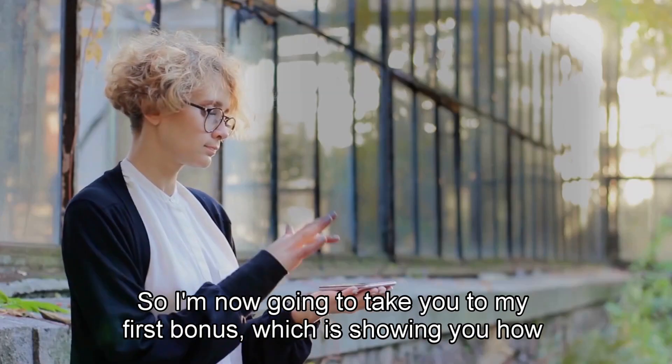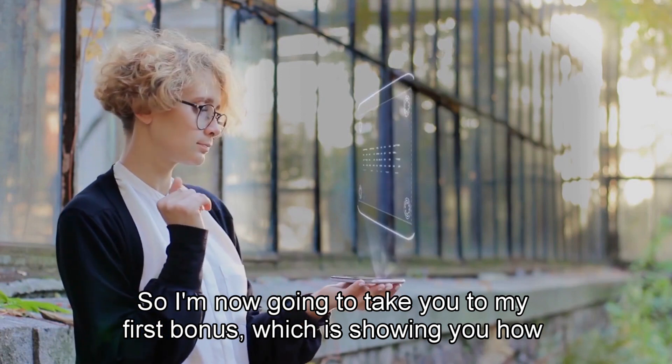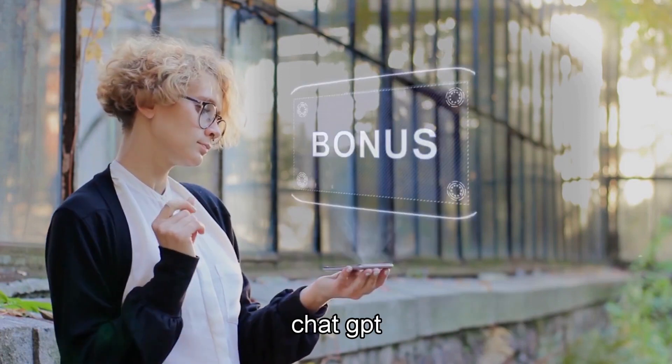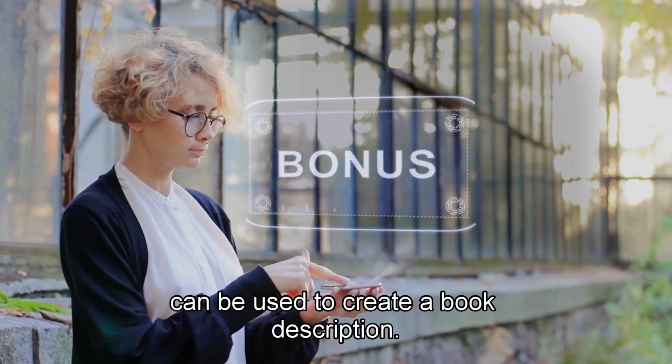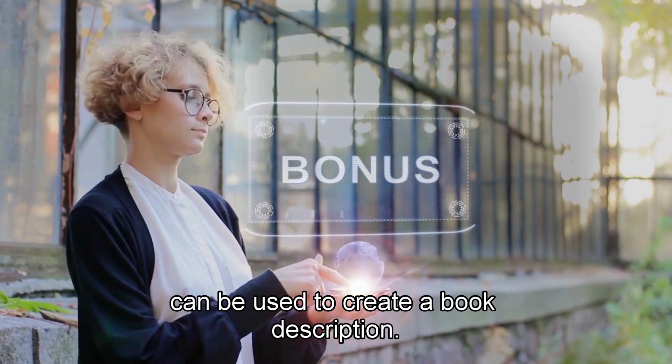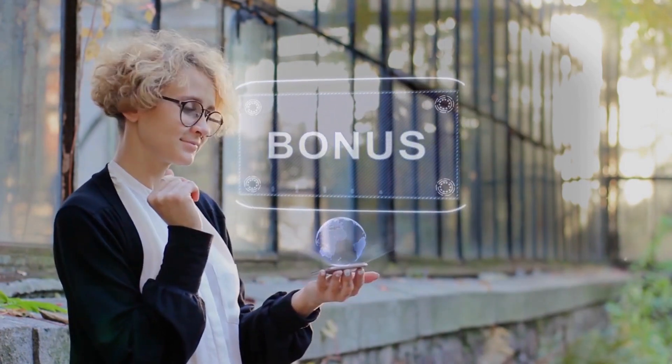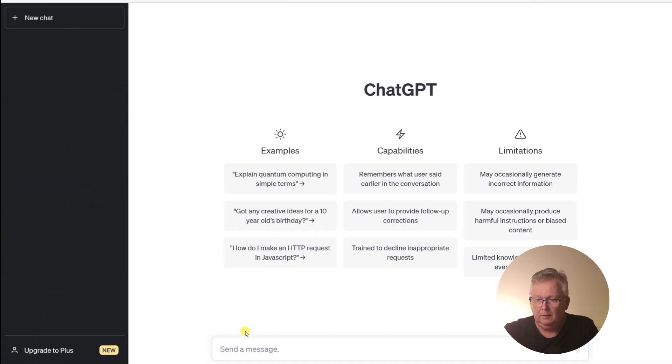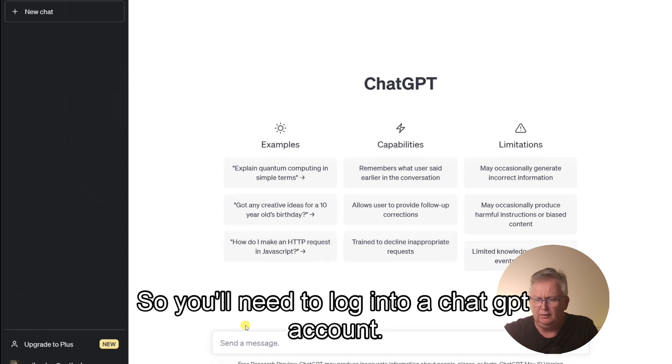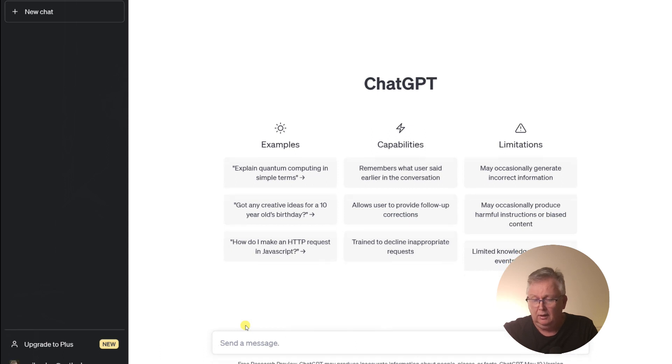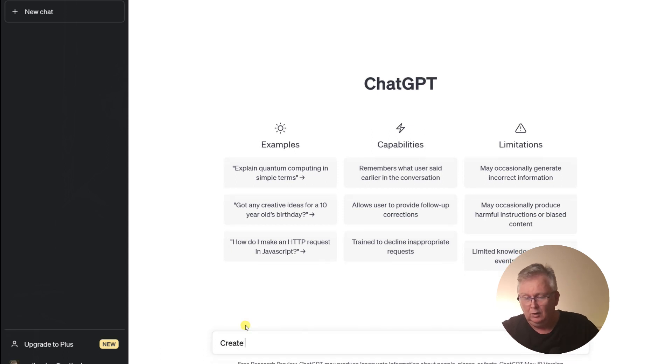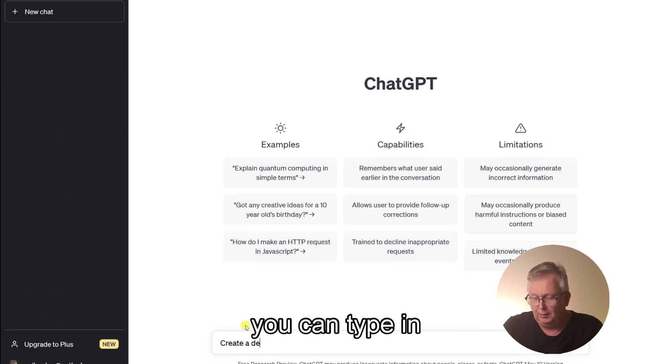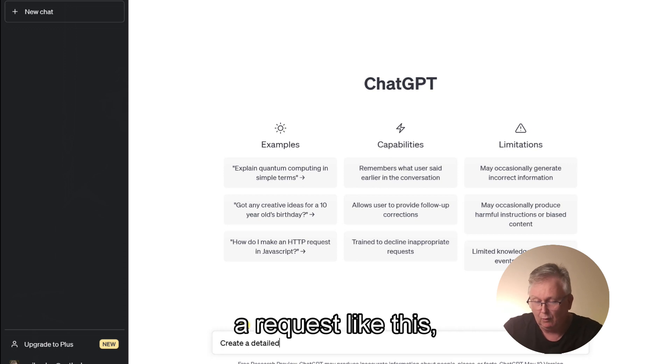So now I'm going to take you to my first bonus, which is showing you how ChatGPT can be used to create a book description. So you'll need to log into a ChatGPT account. And once you've done so, you can type in a request like this.